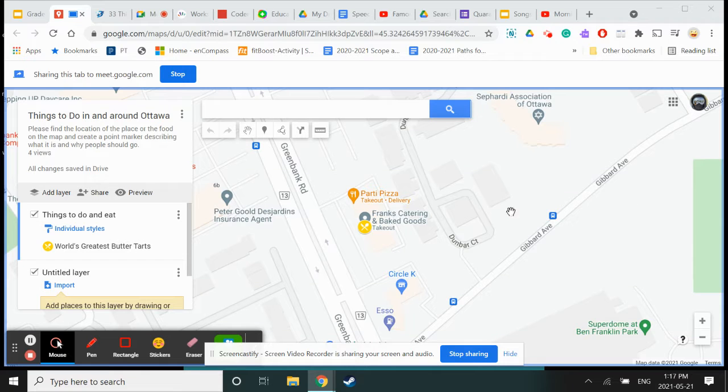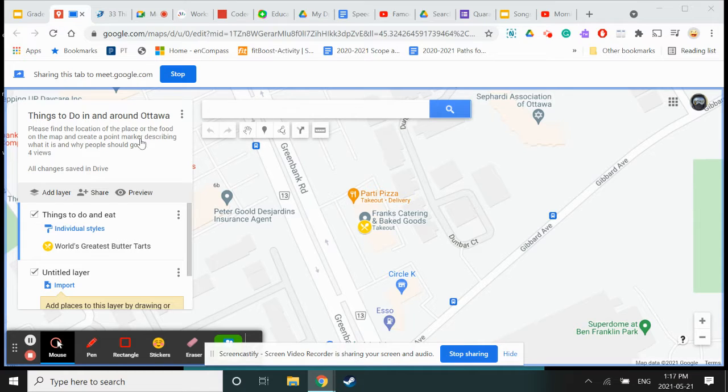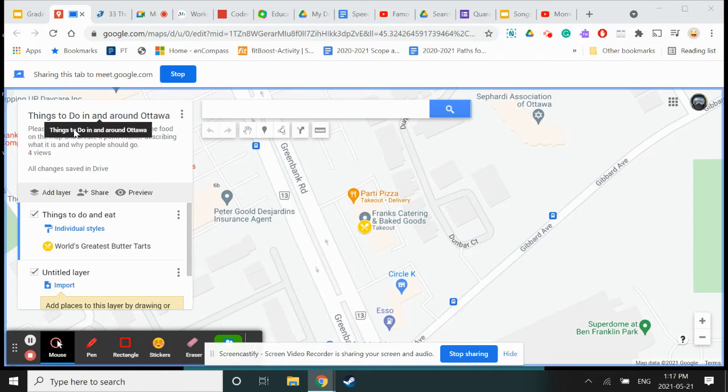Good afternoon. I'm going to show you how to use Google Maps. This is a great way of adding locations or creating your own custom maps. I created a map for the class to work with called Things to Do In and Around Ottawa. I've added a place already called Frank's Catering and Baked Goods.